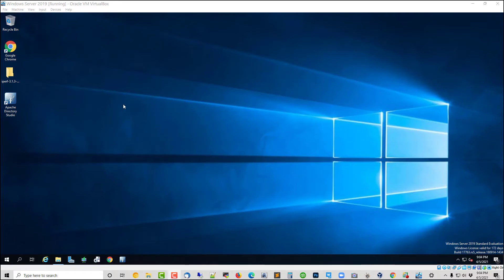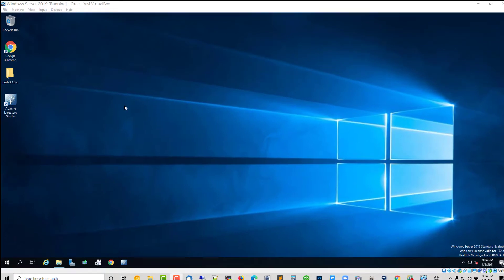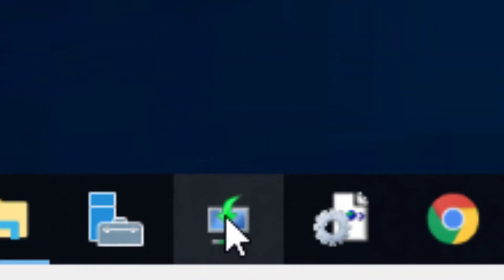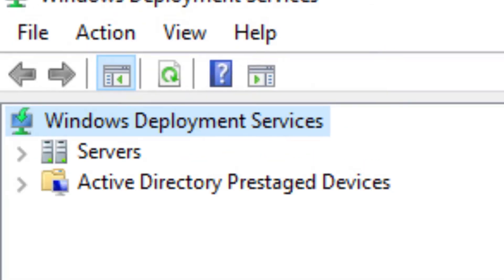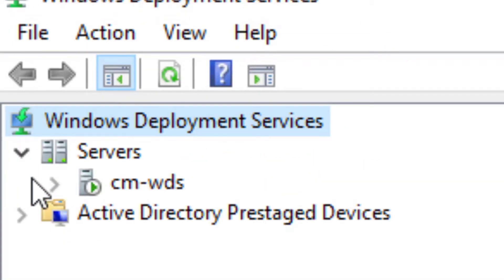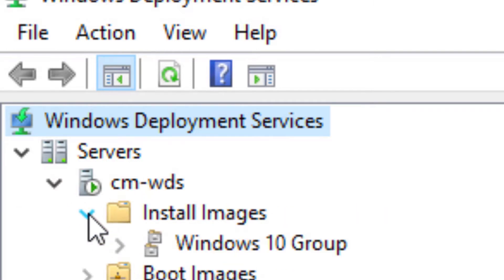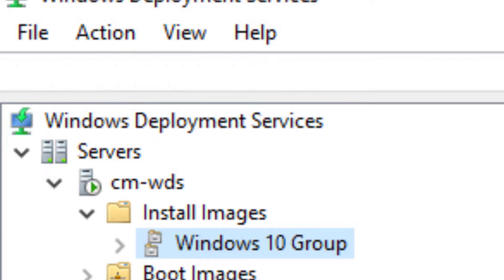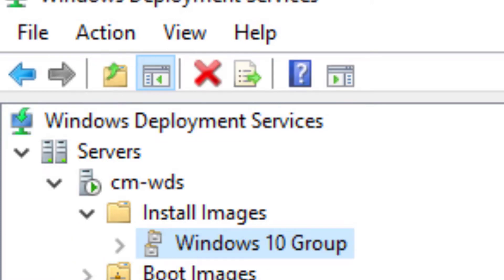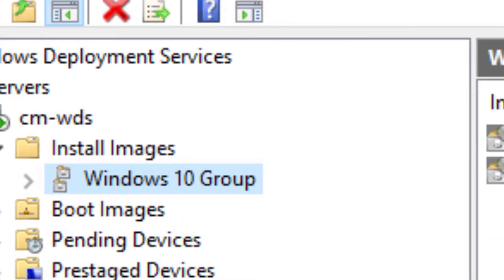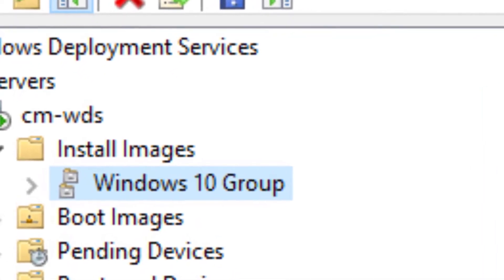To start with, we've got to be in the Windows Server environment, and we are going to now open Windows Deployment Services. On the top left, we'll click on our Servers drop-down, and then we'll click on our server, and then we're going to go to Install Images and select the group that we've created in earlier videos.